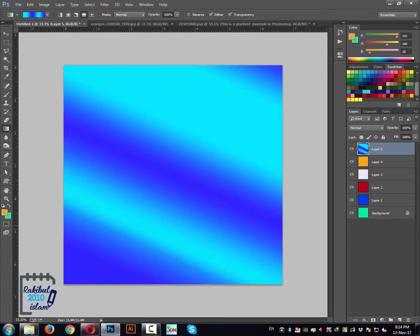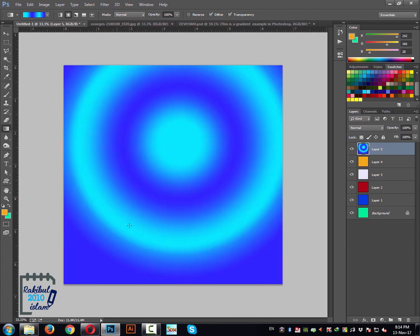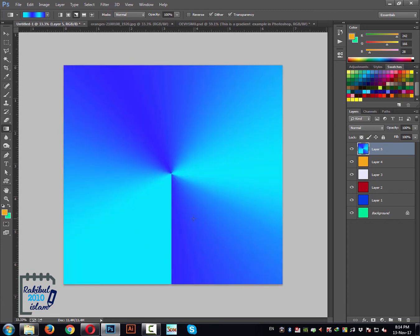There are more options here — you can pick the Radial Gradient, which is this one, and there are some other gradient type options you can select and apply to see how they look.